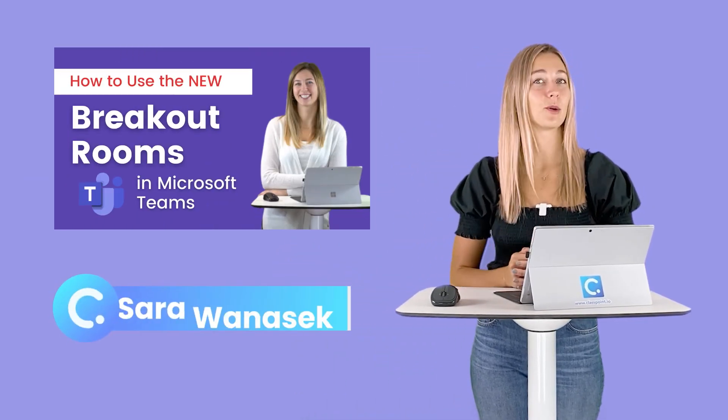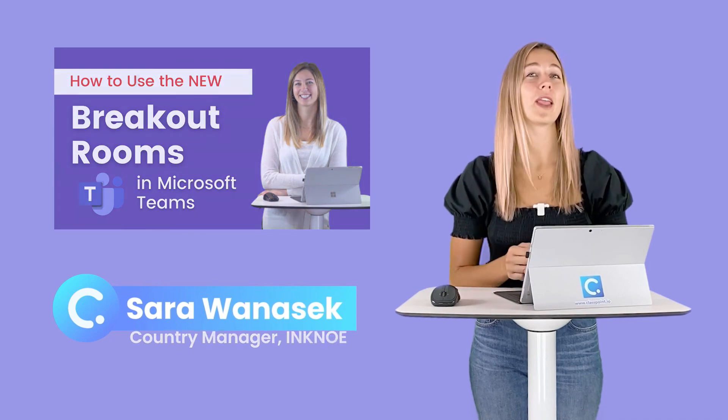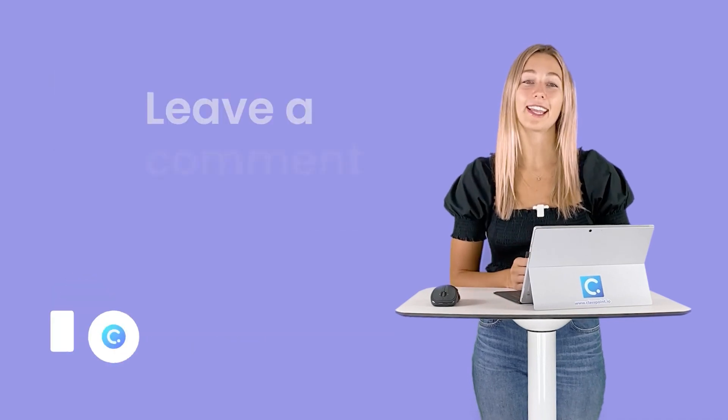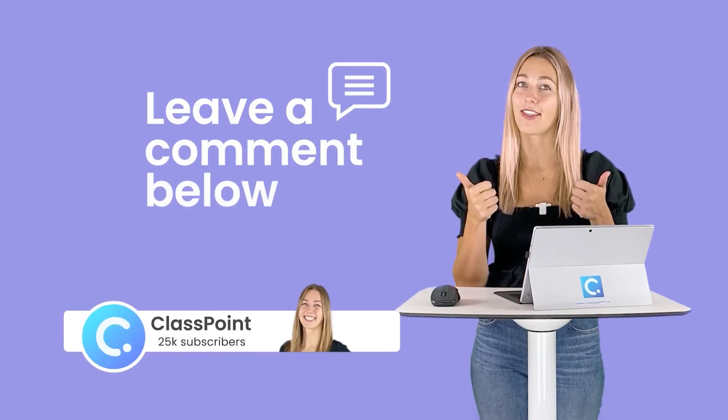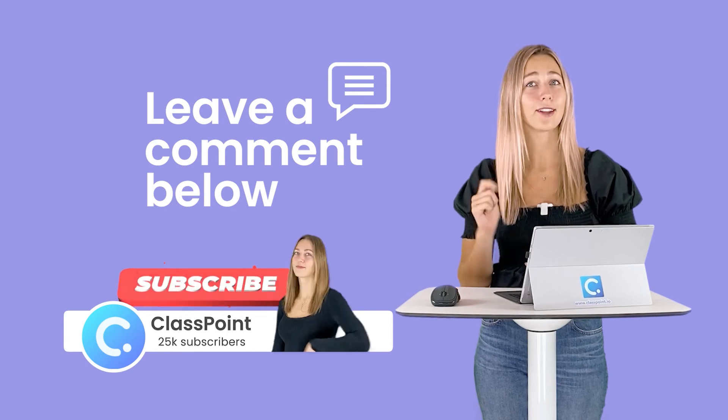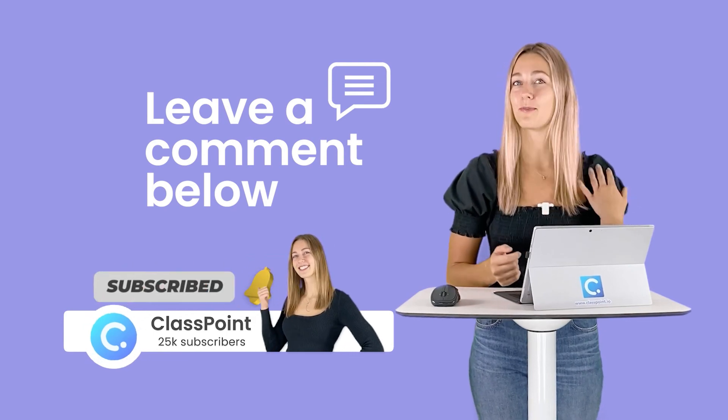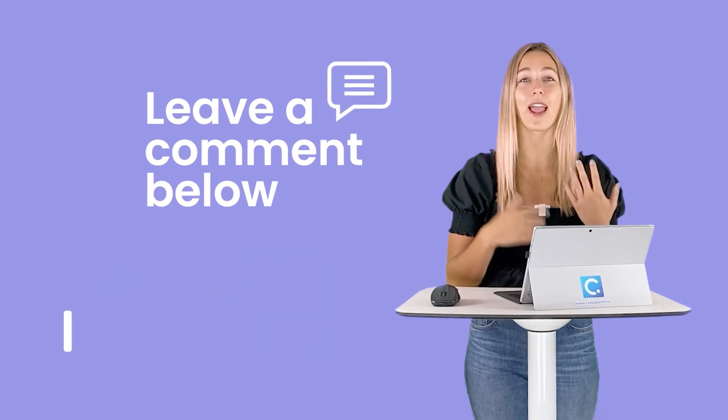Thank you guys so much for watching. I'm Sarah from Inkno. Go ahead and give this video a thumbs up, hit that subscribe button and turn on notifications so you don't miss me in the next video and all of our ClassPoint and EdTech tips and tricks.